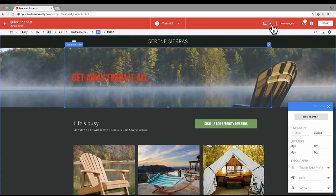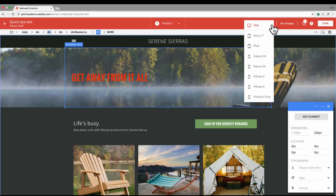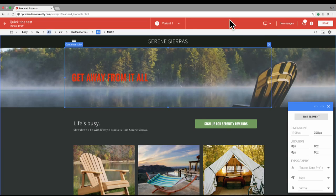This selector here is our mobile emulation. This lets you do things like look at what this experience would appear as on, say, a Nexus 5X. That changes the screen size and also changes the user agent to make sure that you know exactly what those users are going to see when they come to your experiment.